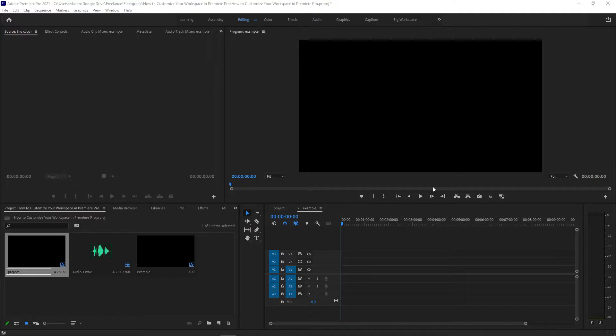Pretty much every Adobe program lets you customize your workspace to make the software work better for you. This is super important in Premiere Pro for big workflows because you want a vastly different layout depending on if you're editing, color grading, working with audio, or doing something else entirely.